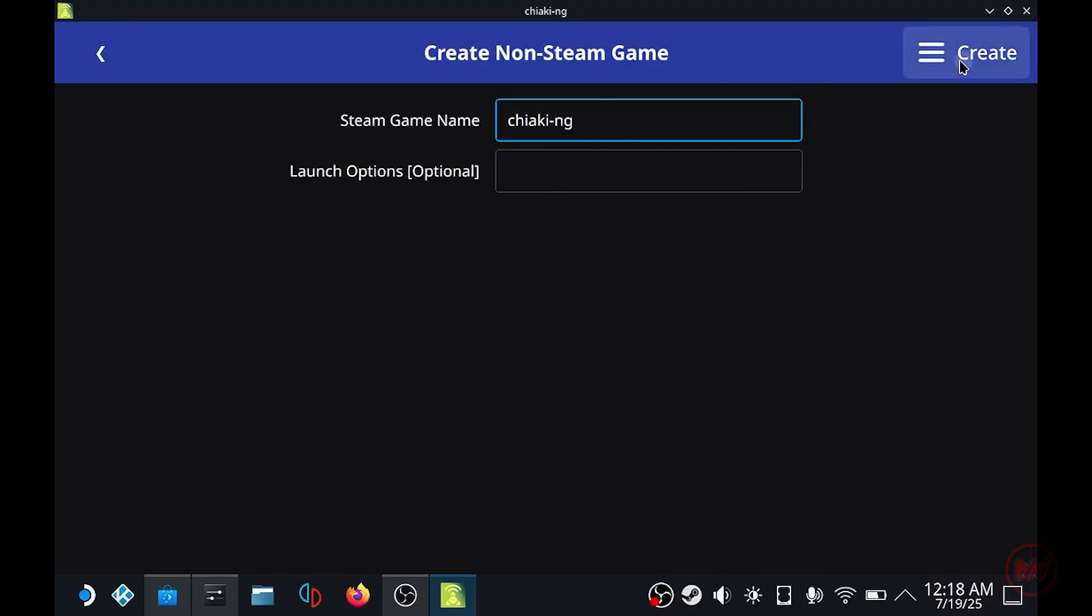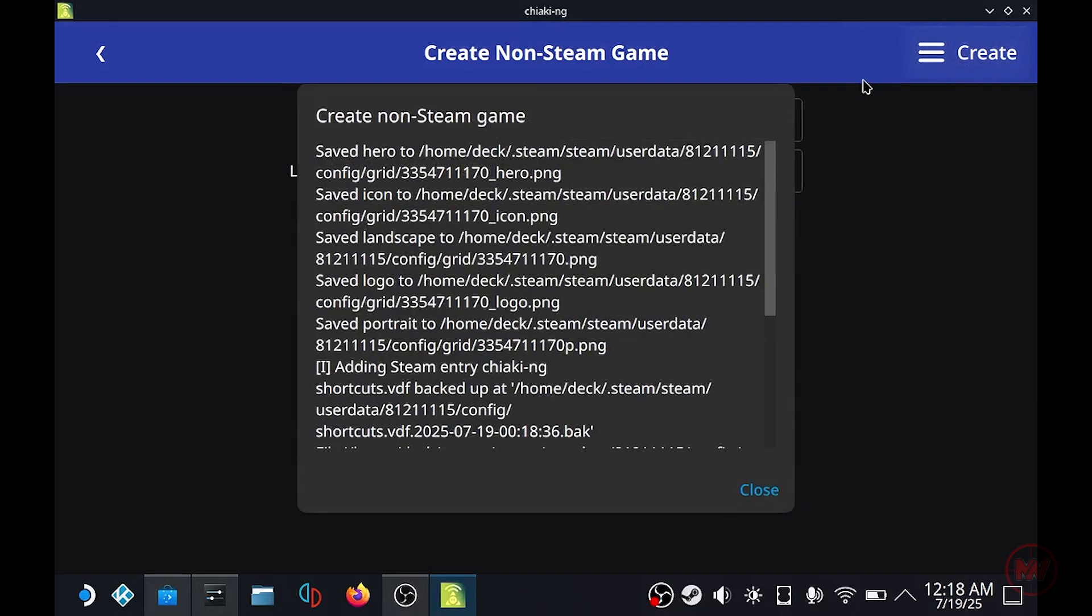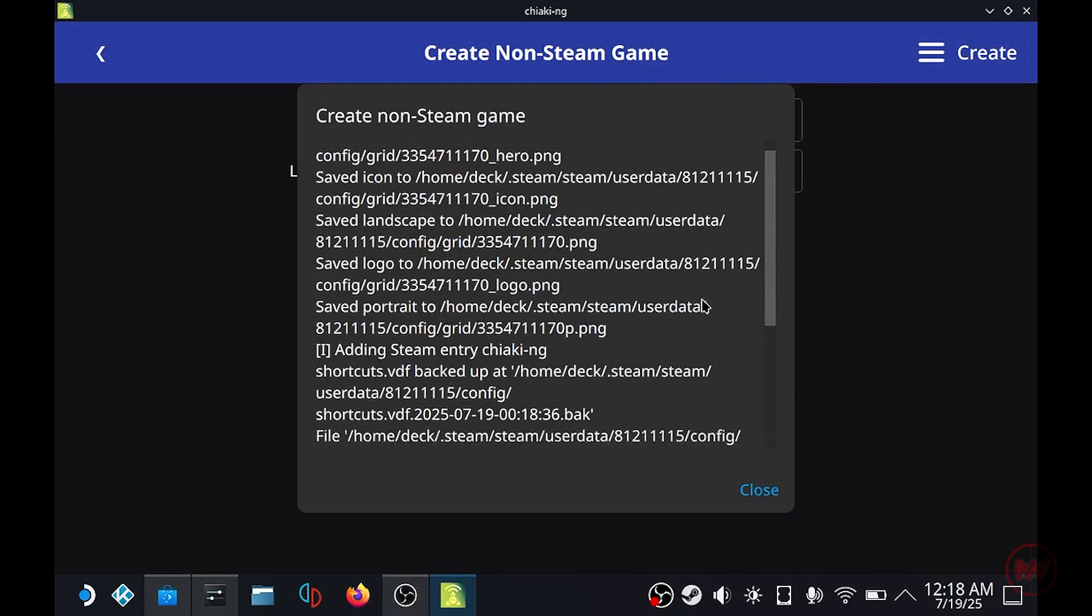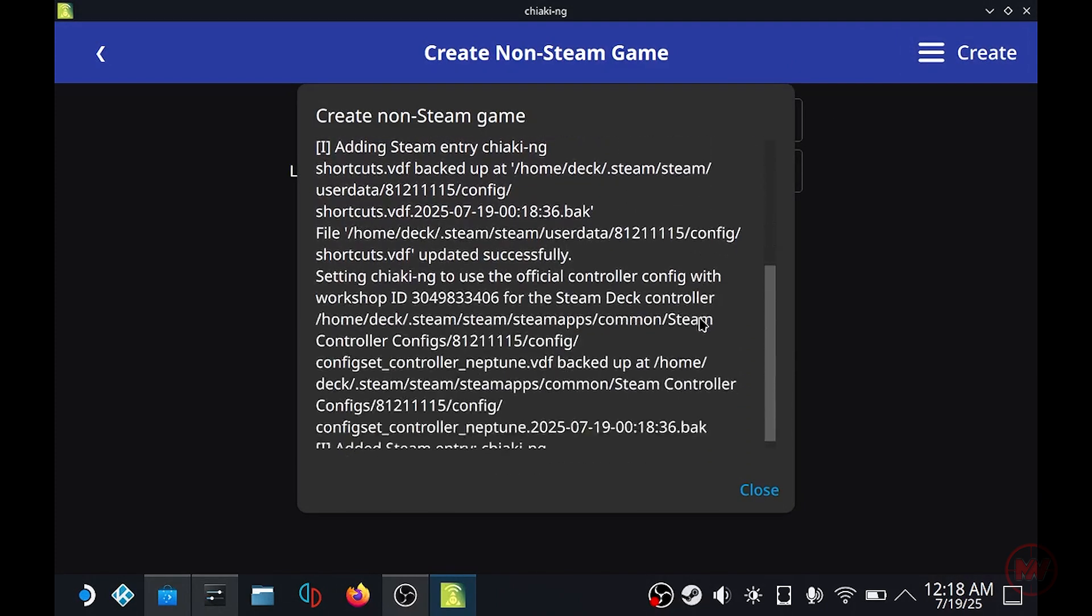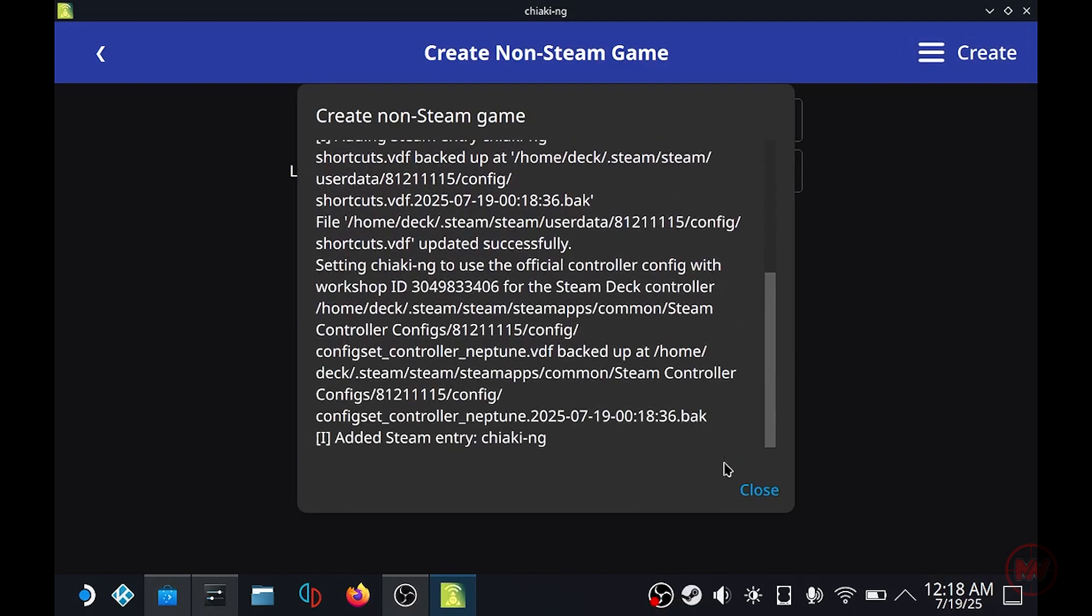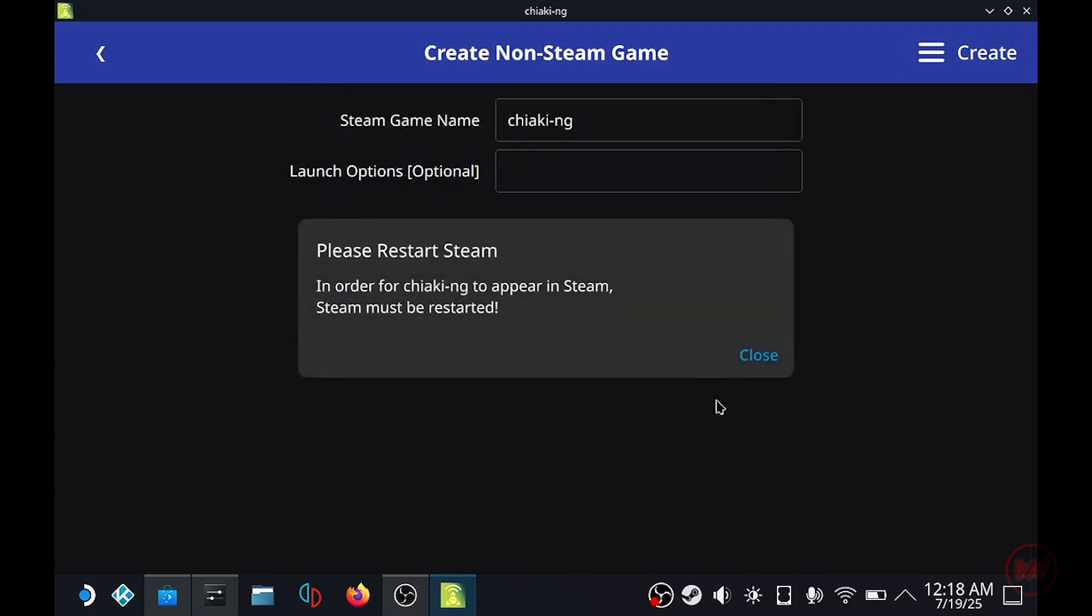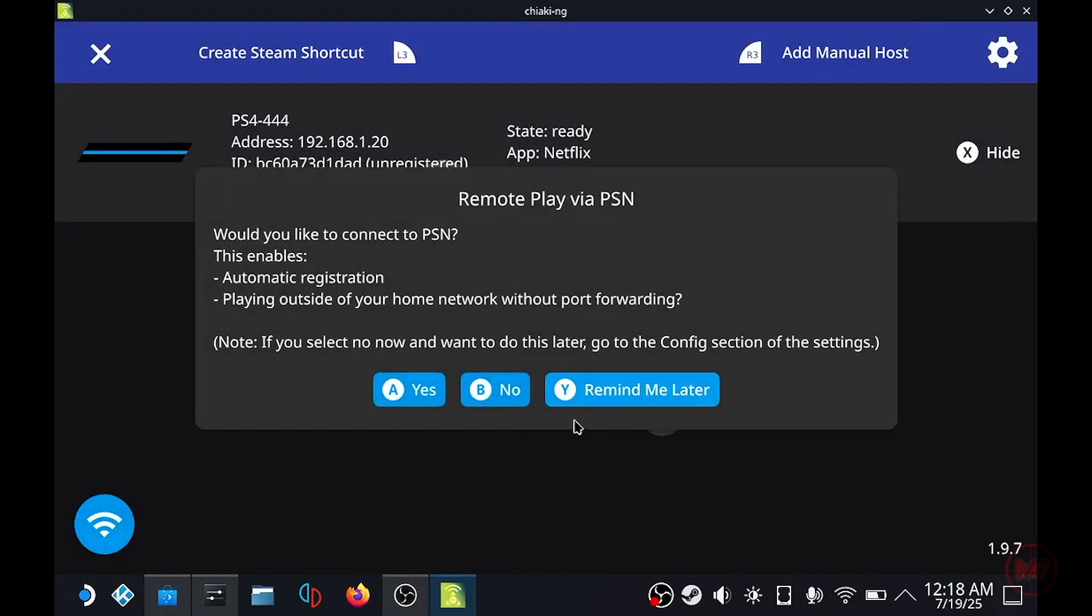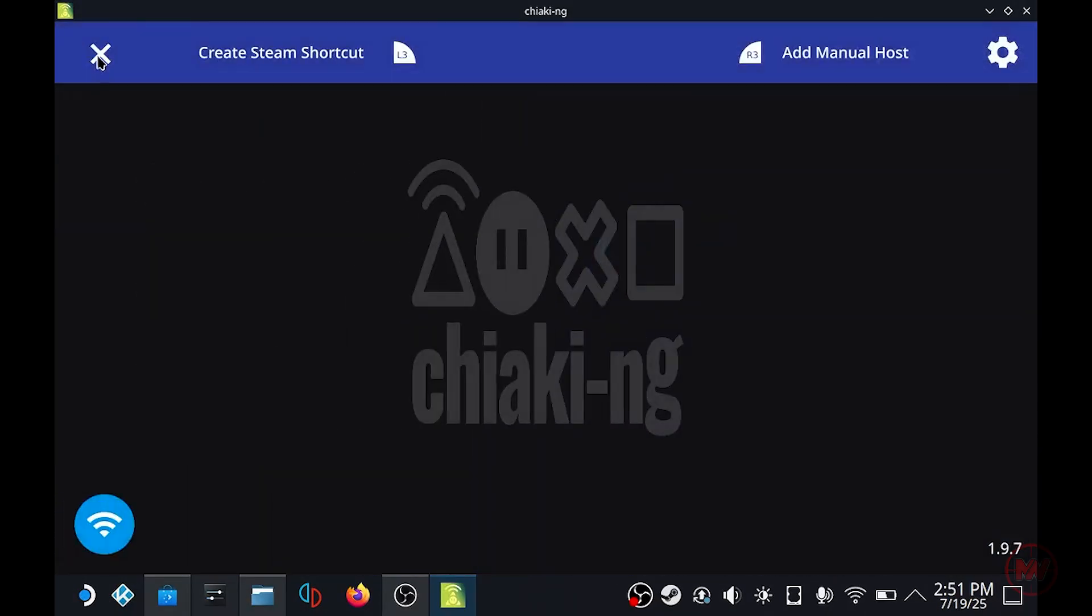I'm just going to keep the name as it is and press create and it's created a shortcut I believe. It's asking me to restart the Chiaki app. And then this bit where it says remote play via PSN, I'm just going to click do that later.